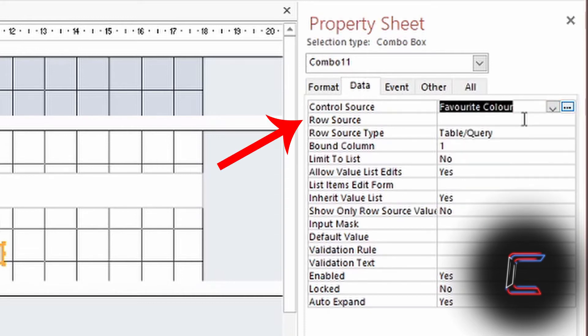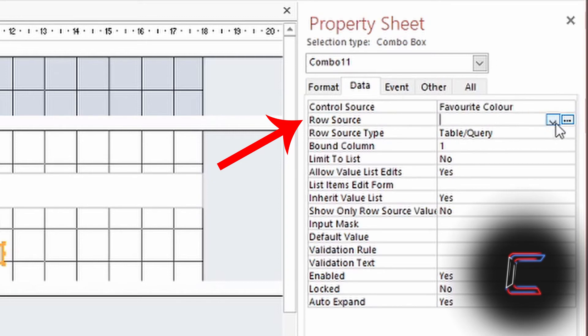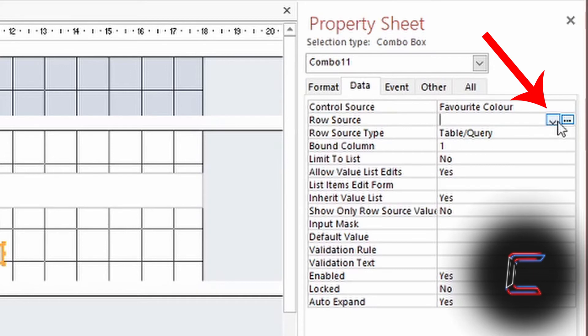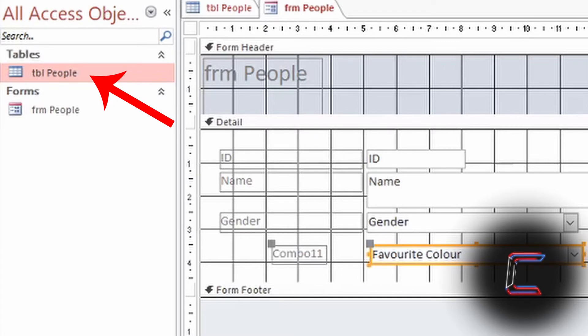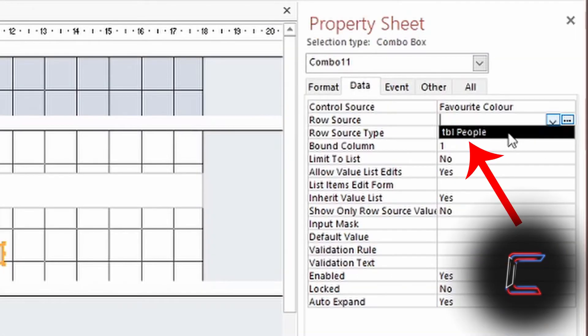Go to the next row down under Data, called Row Source. Left-click once on the button to the right with a downwards-facing arrow shape and choose the Source table that appears in this box. The only other table created in this Access Database file is TBL People. Left-click on this once.